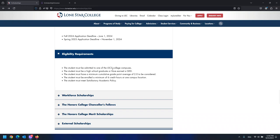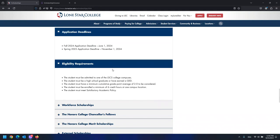The deadline for spring 2025 is November 1st, 2024. It is not required, but we highly recommend you complete your FAFSA beforehand to help qualify for additional scholarships.